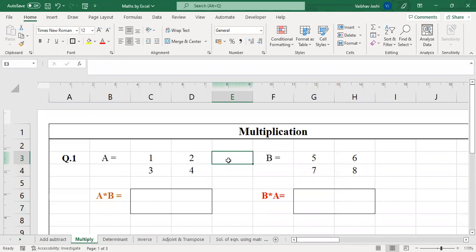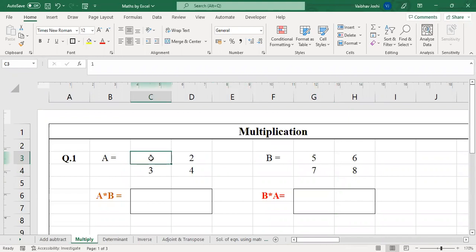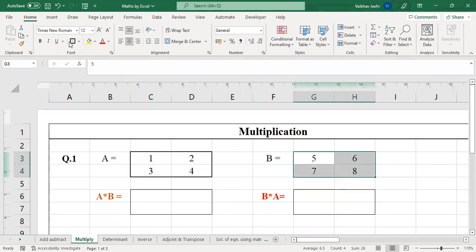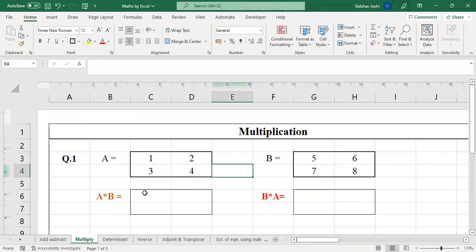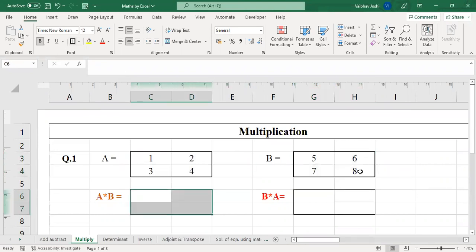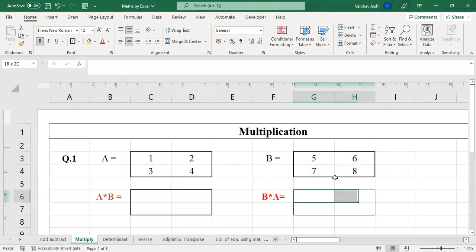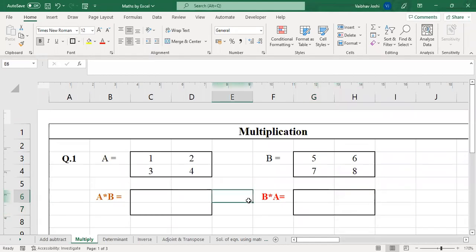Let us move ahead and learn how to multiply two matrices: A into B and B into A. Let us write down matrix A with elements 1, 2, 3, 4. I am putting these boxes just for better representation — it is not mandatory to have these boxes or outlines for a matrix on Excel.